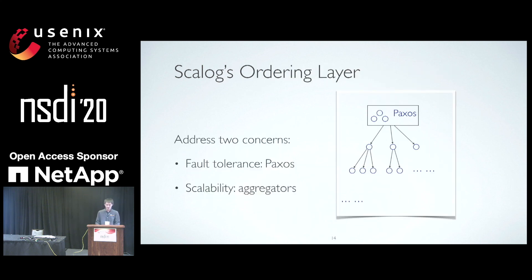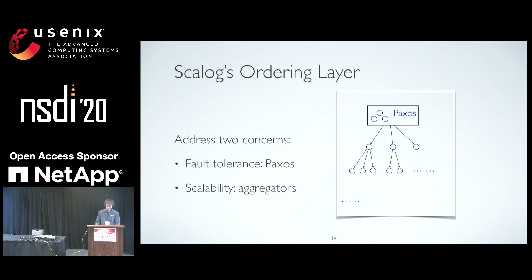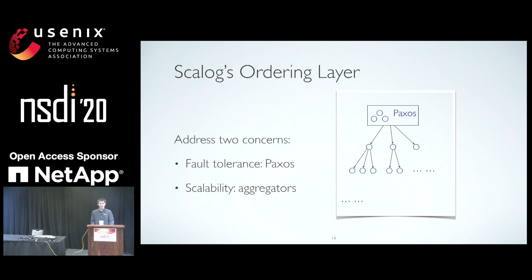So far, we have modeled the ordering layer as a centralized component that never fails. In reality, ScaleLog runs a fault-tolerant ordering layer with Paxos at its core. To support a large number of storage servers, we extend the ordering layer to include a tree of aggregator nodes. Each leaf aggregator is responsible for a subset of shards, and recursively, parent aggregators process the values produced by their children, enabling the ordering layer to handle a large number of shards. Aggregator failures are easy to handle because they only keep soft state — if one fails, its replacement can receive new reports from storage servers, overwriting the old reports, since the new report will always equal or be greater than the old report.